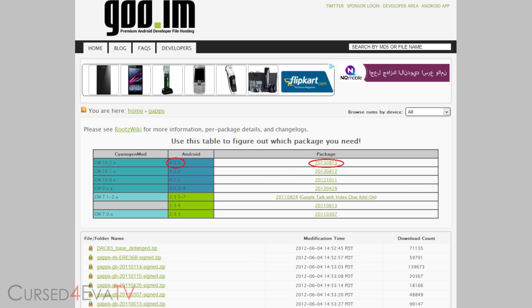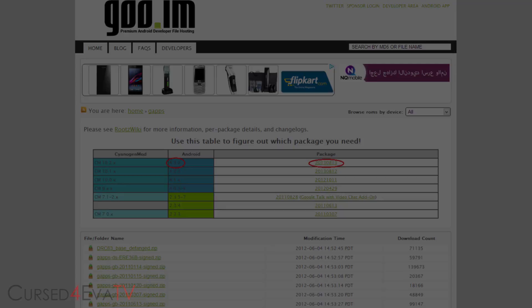Now once you've downloaded both zip files, transfer them to your internal or external memory on your Galaxy S3. Once you've done that, go ahead and backup everything on your phone because we will be doing a factory wipe here. Once you've done that, go ahead and turn your phone off.